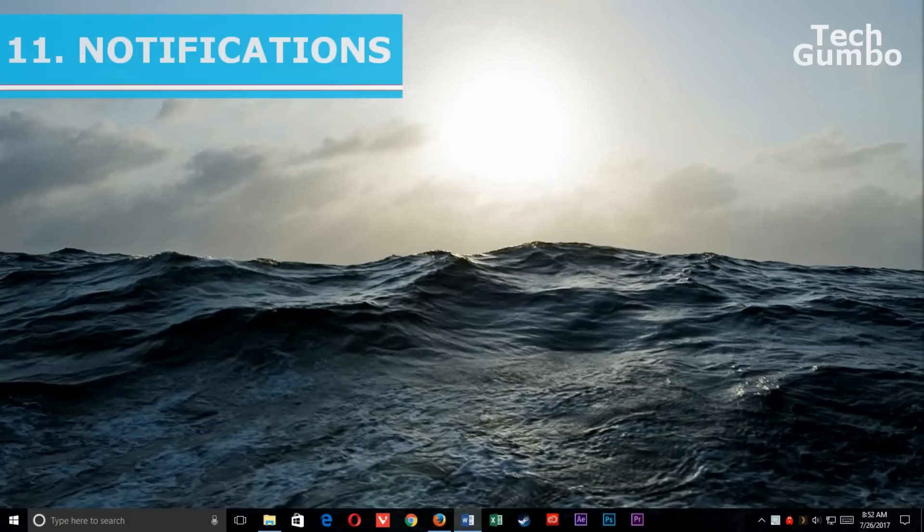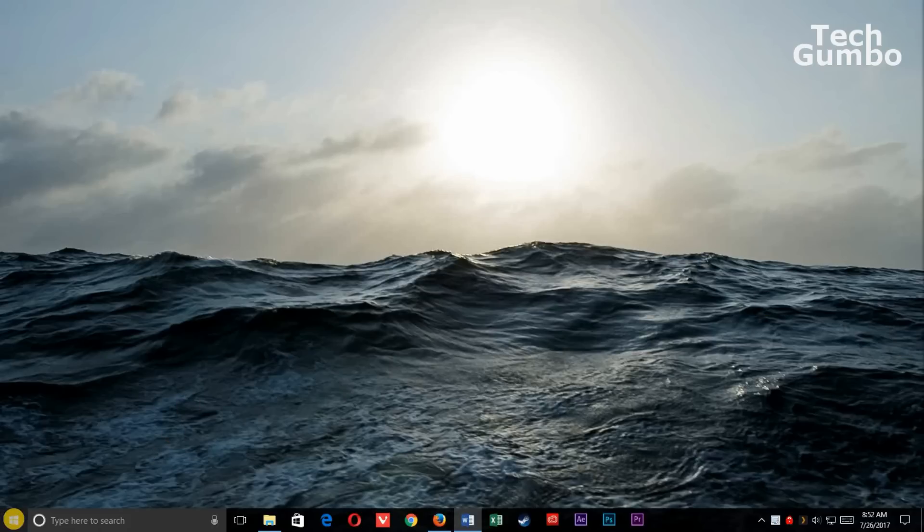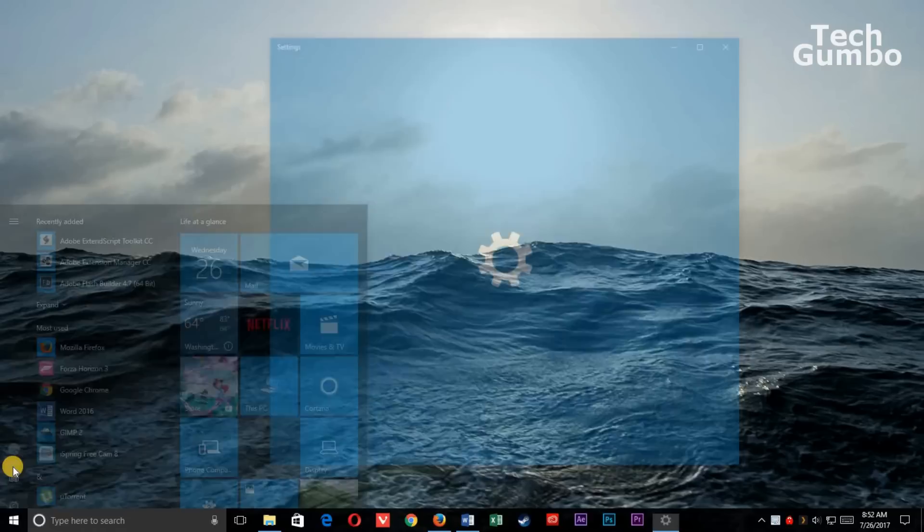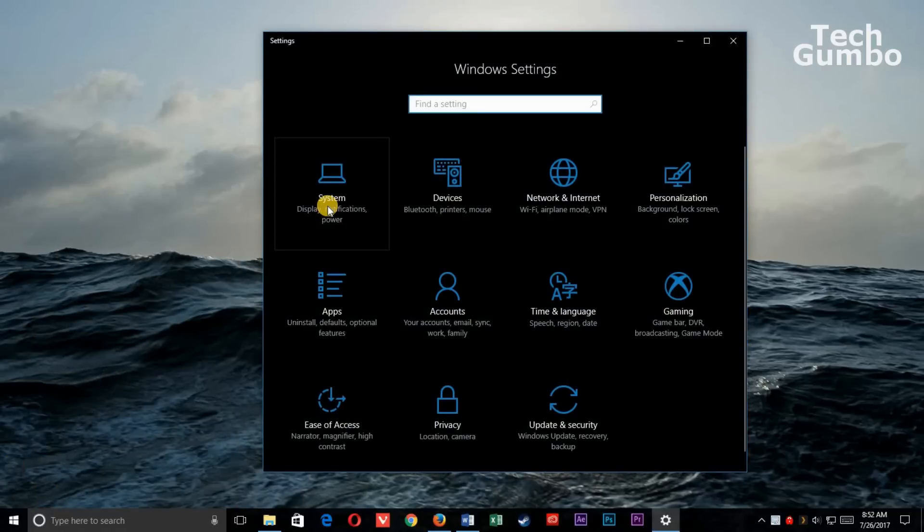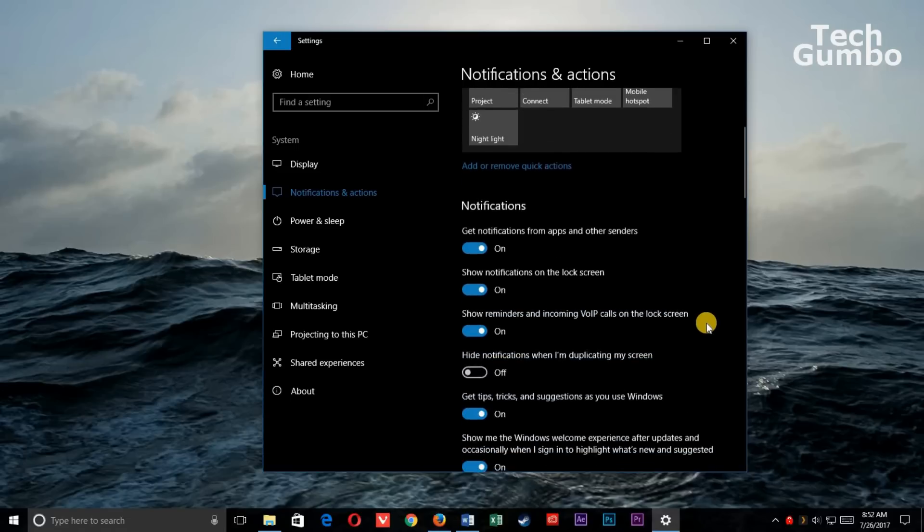11. Notifications. Windows 10 has a lot of notification options that when turned off may slightly improve your performance. Let's head back to Settings. Start Menu. Settings. Select System. In the left column, Notifications and Actions. Scroll down a little bit.